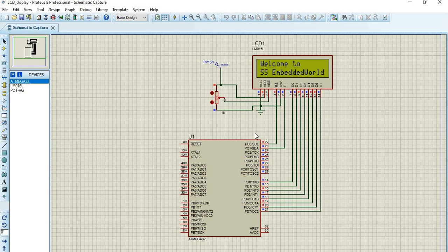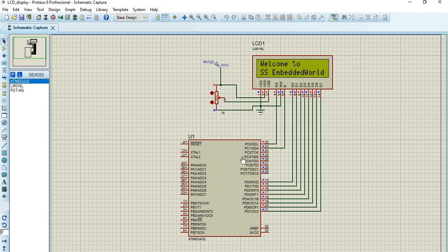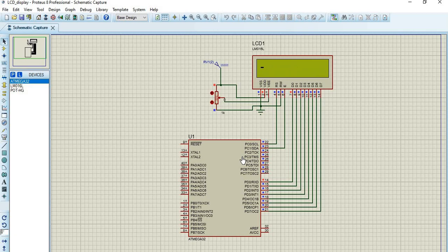In this way the 16x2 LCD display is interfaced with the ATmega32 microcontroller. The document, code, and Proteus model will be available in the description, so please check it. Please like, share, and subscribe to SS Embedded World, and hit the bell icon for future updates. Thank you.